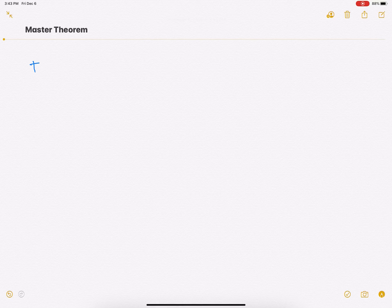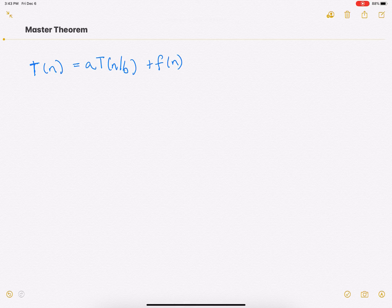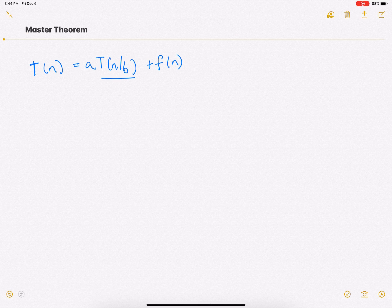Assume that your recursive algorithm has this particular form. You have a problem of size n, so the runtime will be T(n), and you divide that into a subproblems each of size b. The runtime of each subproblem of size b is T(n/b), and you have a such problems. Then you have a function f(n) doing some extra work after this divide step. If you can express the runtime in this form, then the Master Theorem will come in handy.